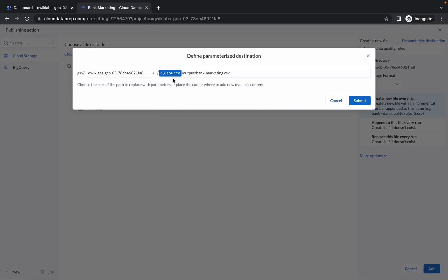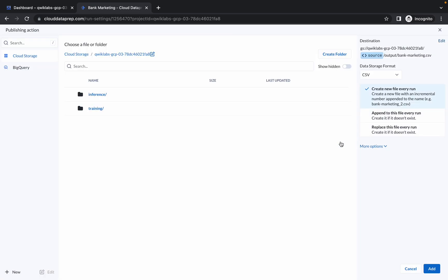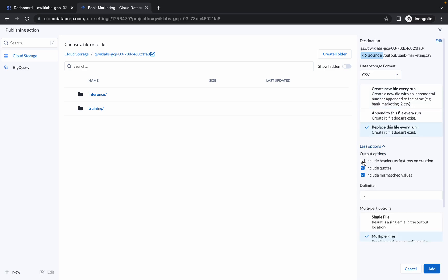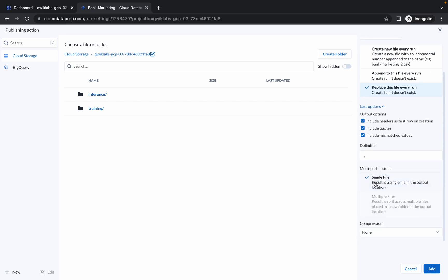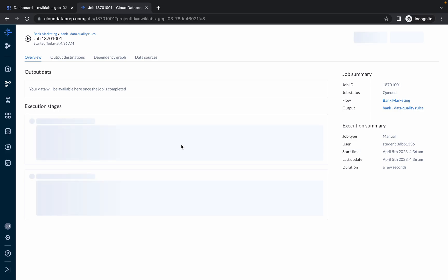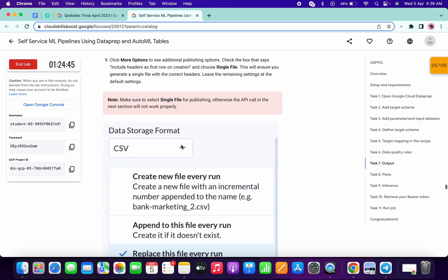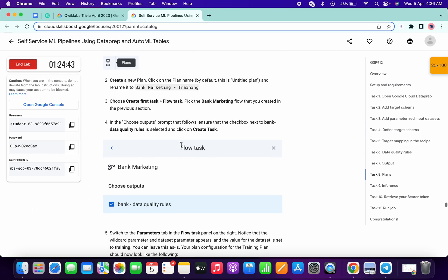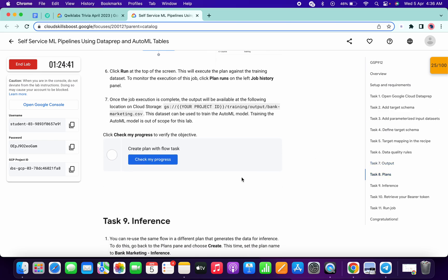Then click on Save — make sure you do this step carefully. Then click on Submit. Now choose the Replace This File option, then click on More Options, choose this checkbox, and the file format would be Single File. Then click on Add and click on Run. That's what you have to do. Now if you scroll down, you are done with task number eight.